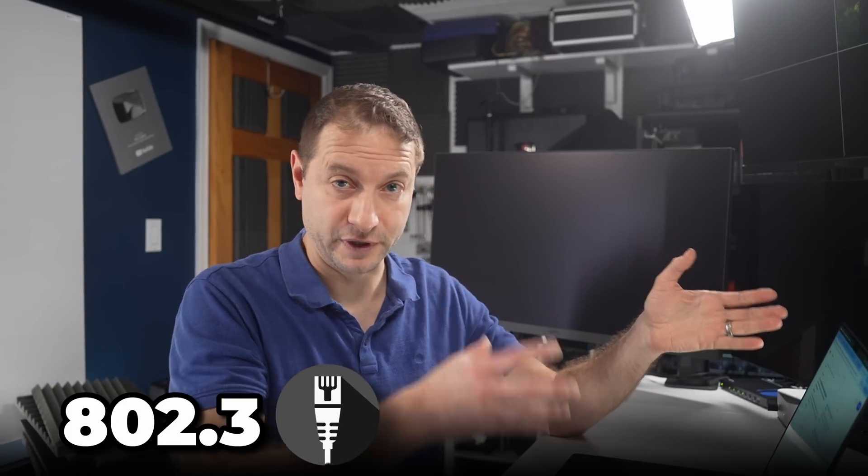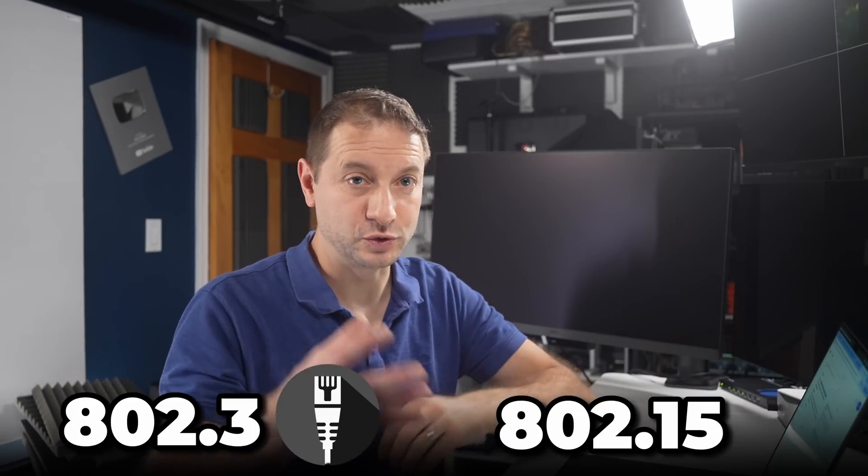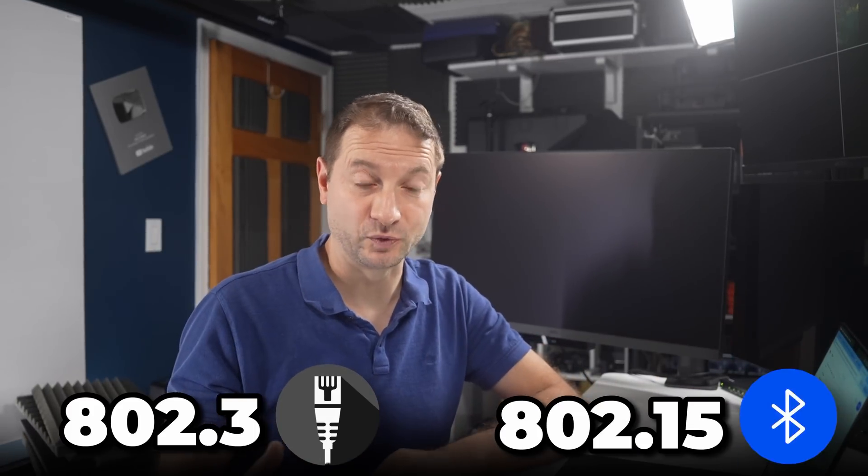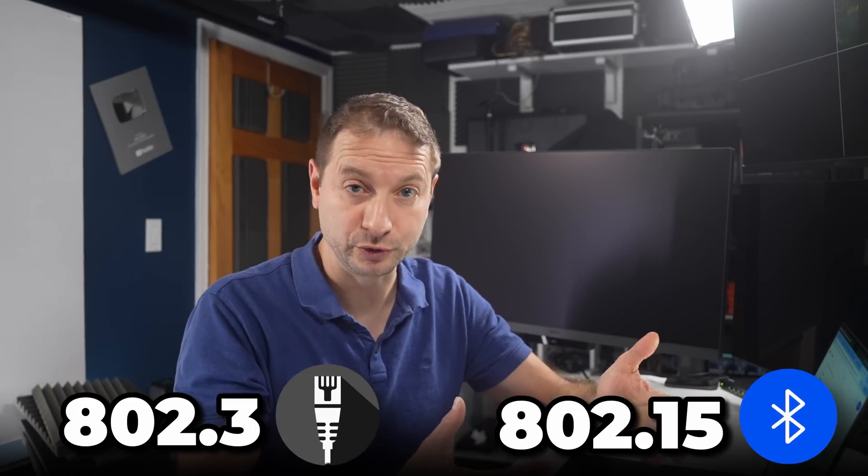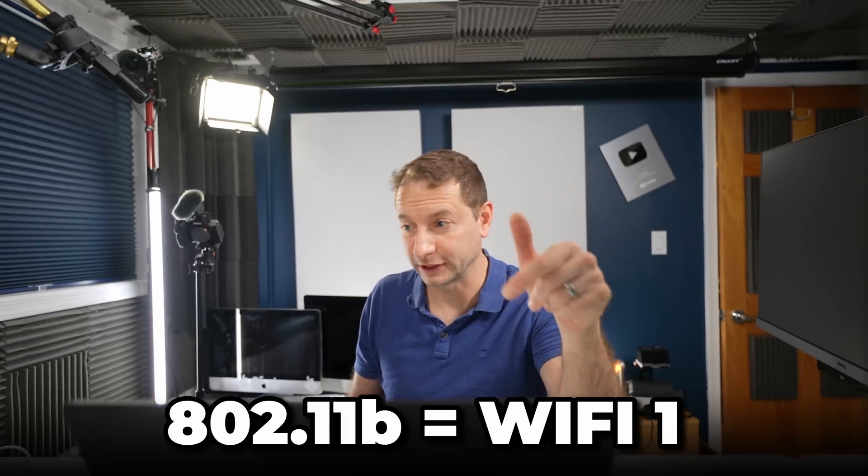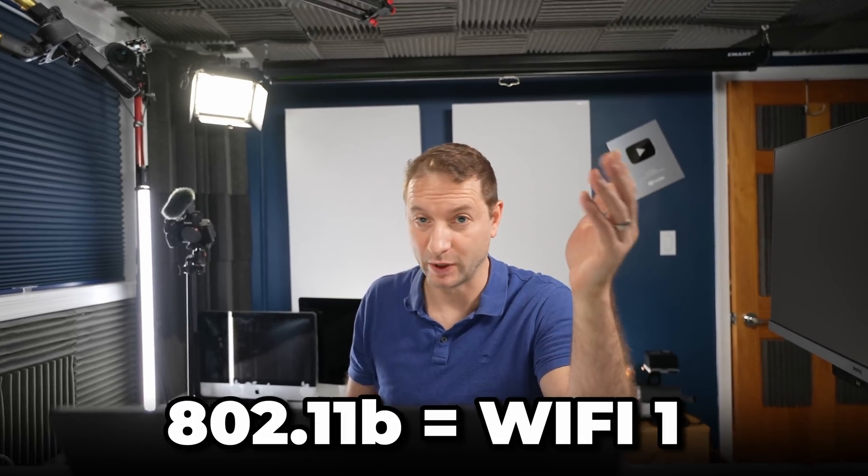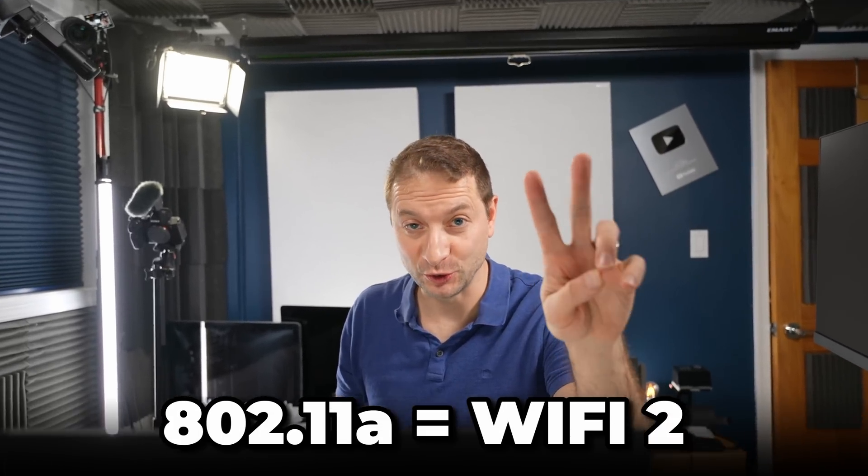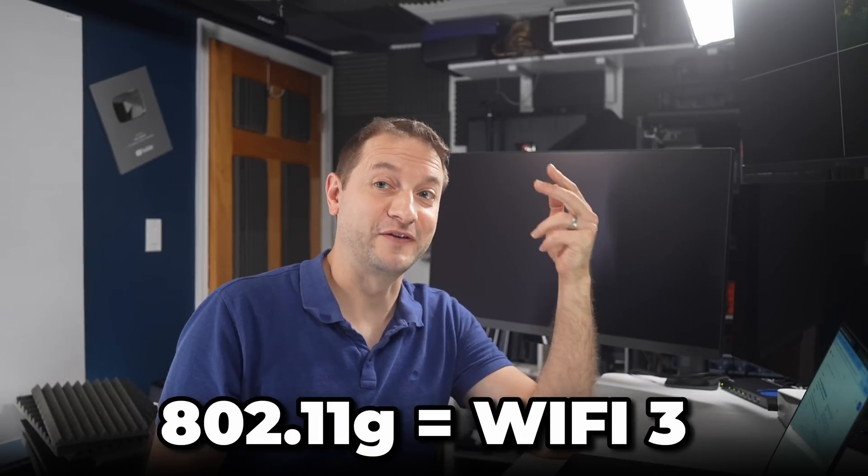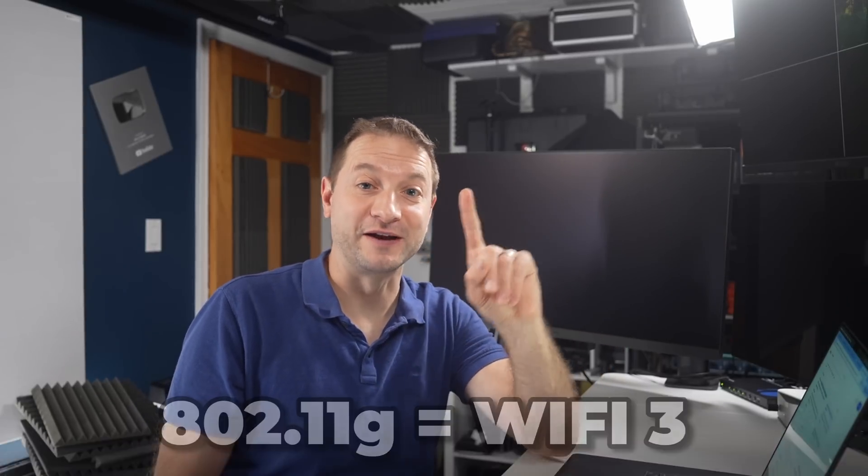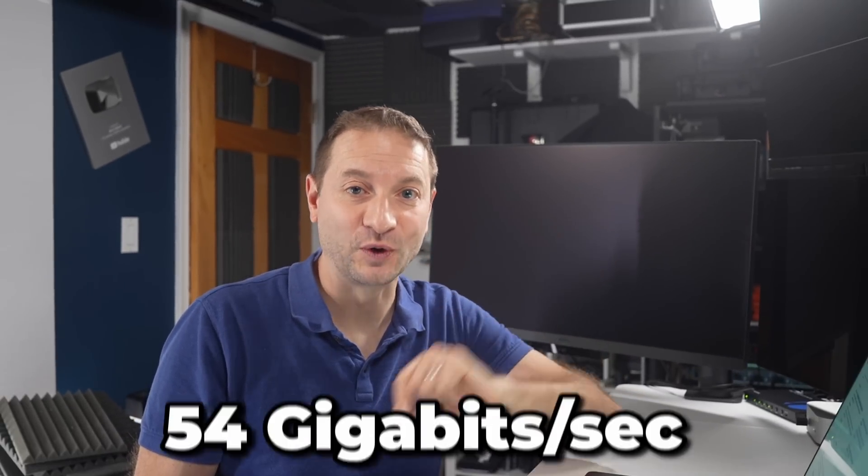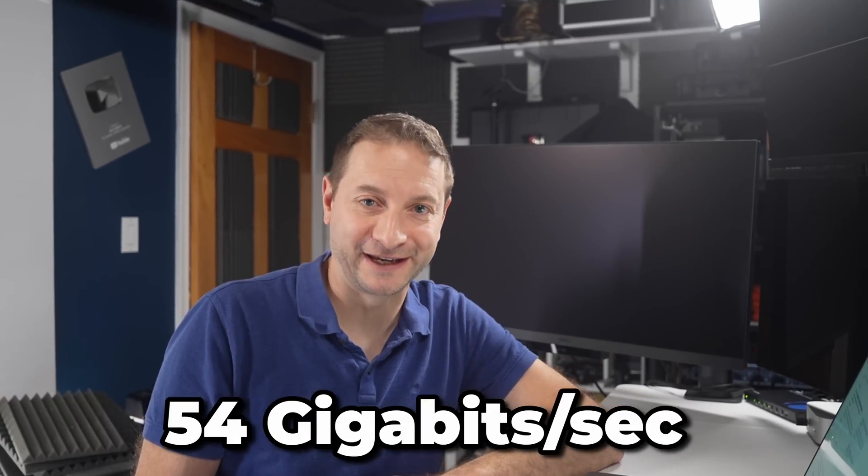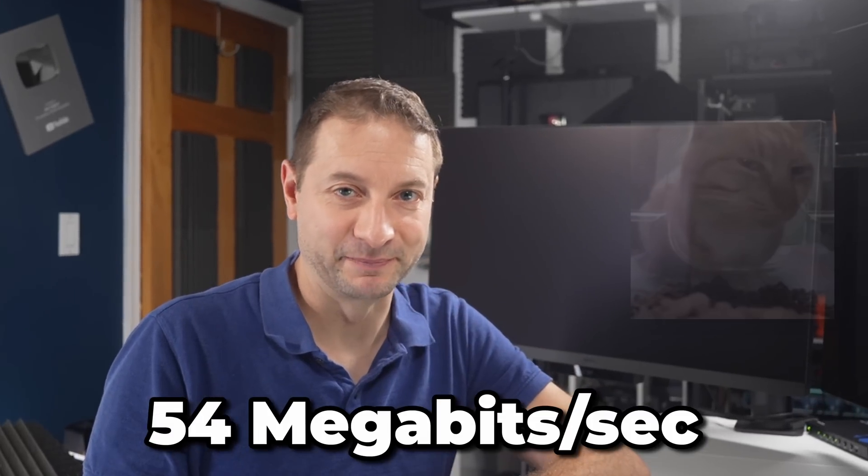There's also 802.3, which is for Ethernet. 802.15, which is for Bluetooth. And there's a lot more. But 802.11 is specifically for Wi-Fi. And then it breaks down from there. 802.11b, which is Wi-Fi 1. 802.11a, which is Wi-Fi 2. 802.11g, that was Wi-Fi 3. That's when I first got my Wi-Fi. 54 gigabit per second. Oh, never mind. That was megabit per second.